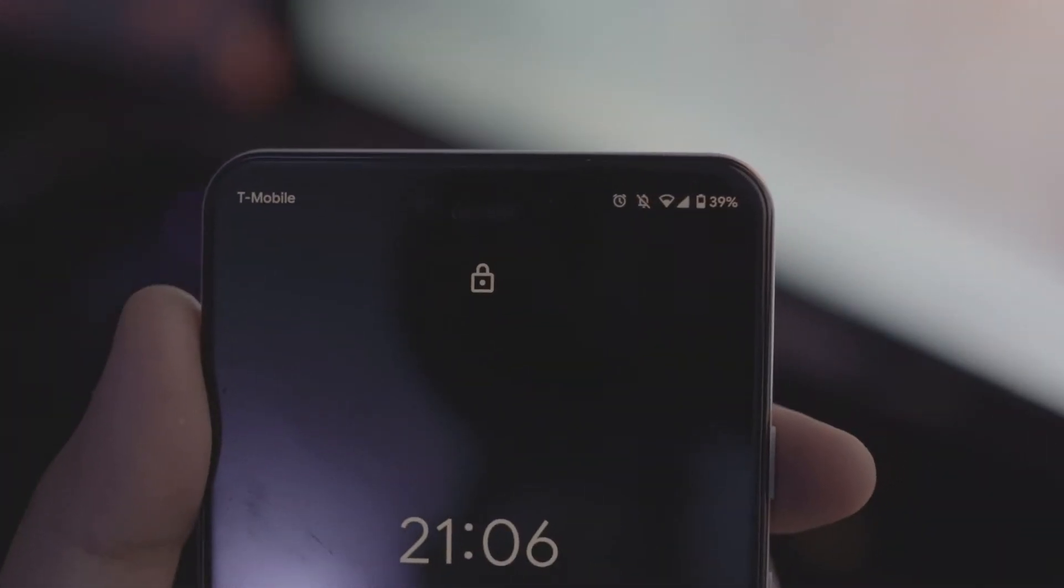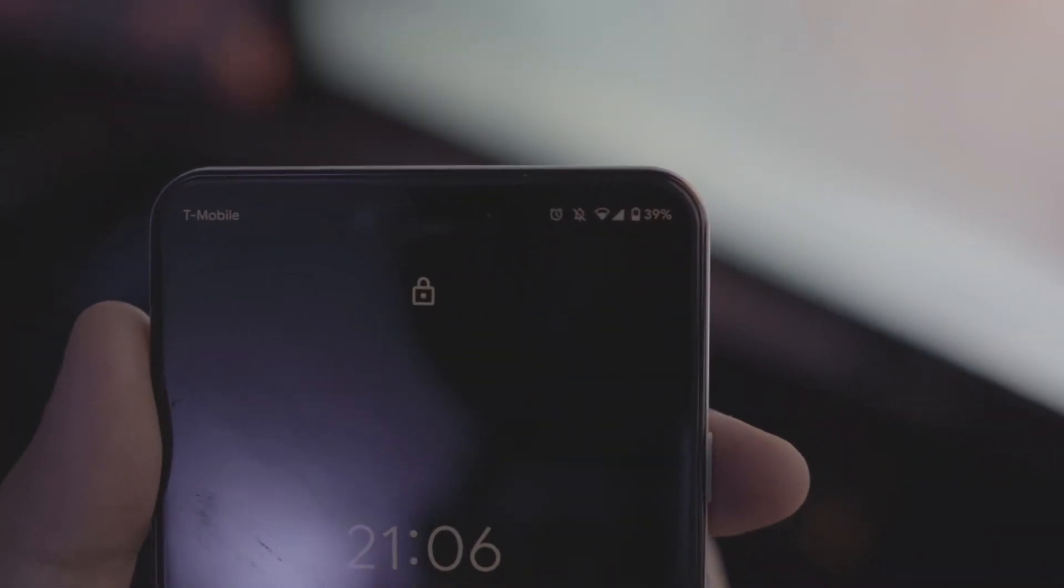Now you compare that to the Pixel 3 XL, it has the dual front facing cameras there. One's a normal selfie camera, a normal wide angle, and then the other is an ultra wide angle. So it's a little bit different. I personally don't really use the wide angle all that much. I'm not at parties all the time with a bunch of friends, that doesn't happen too often enough to warrant that giant notch. So I'm okay with the solution that OnePlus has had for this iteration with having the pop out camera.